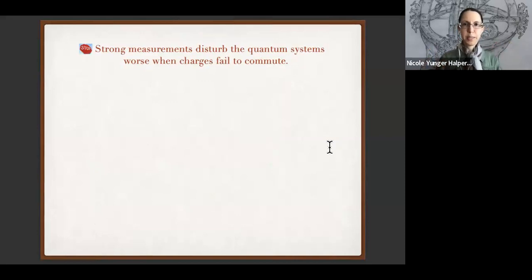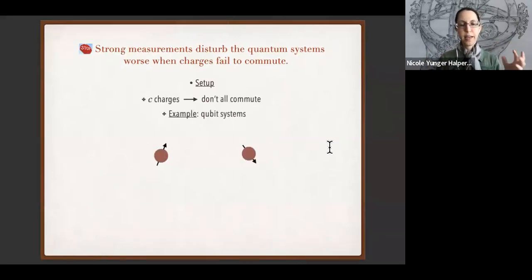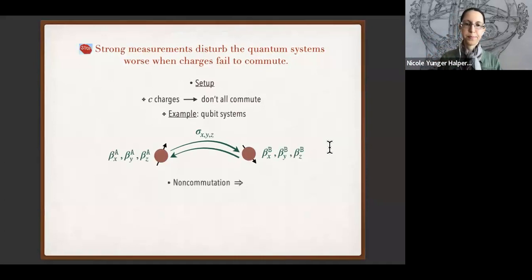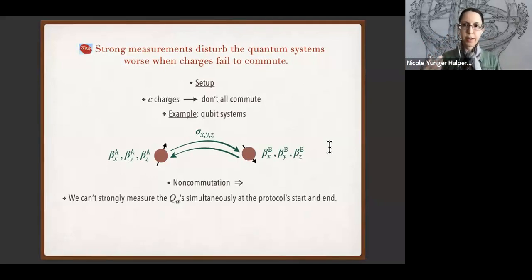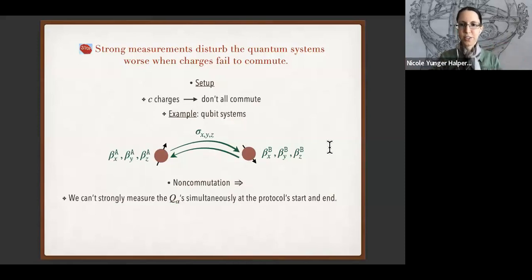Strong measurements are even worse when the charges fail to commute with each other. Consider systems A and B exchanging C charges, some of which don't commute — for instance, two qubits exchanging all three spin components x, y, z, with an inverse temperature associated with each component. If charges fail to commute, we can't do the analog of measuring energies initially and finally, because we can't measure all charges simultaneously — they fail to commute with each other.